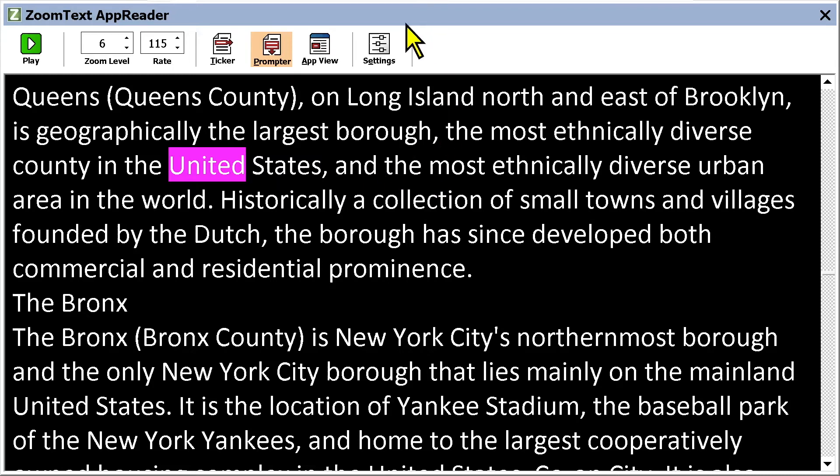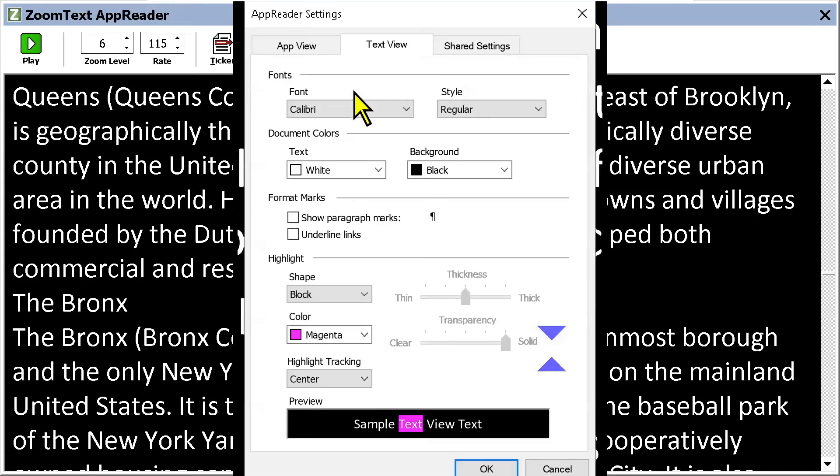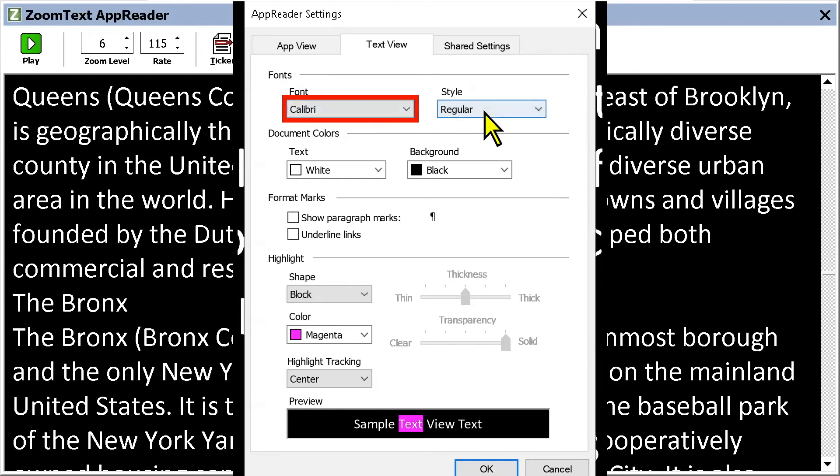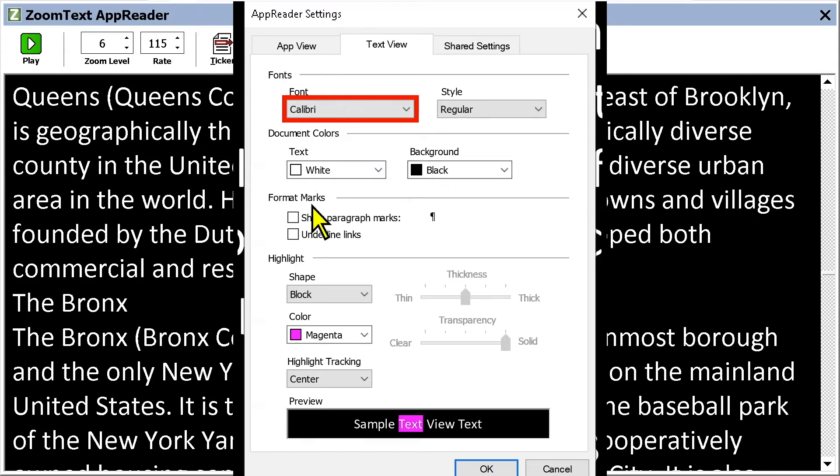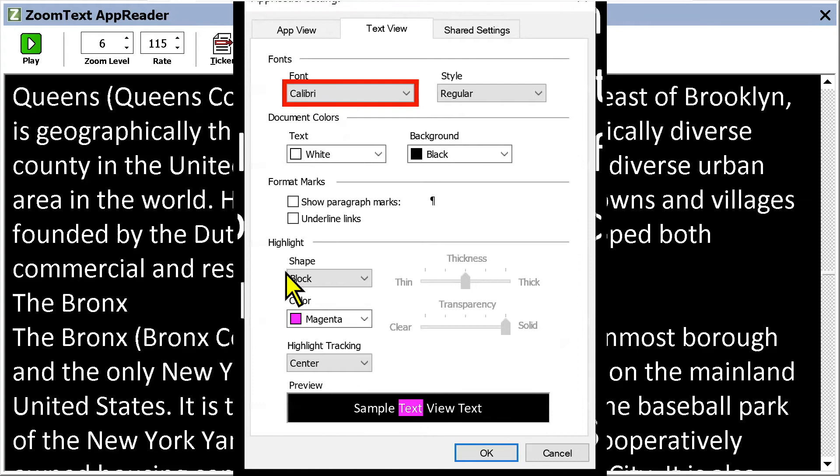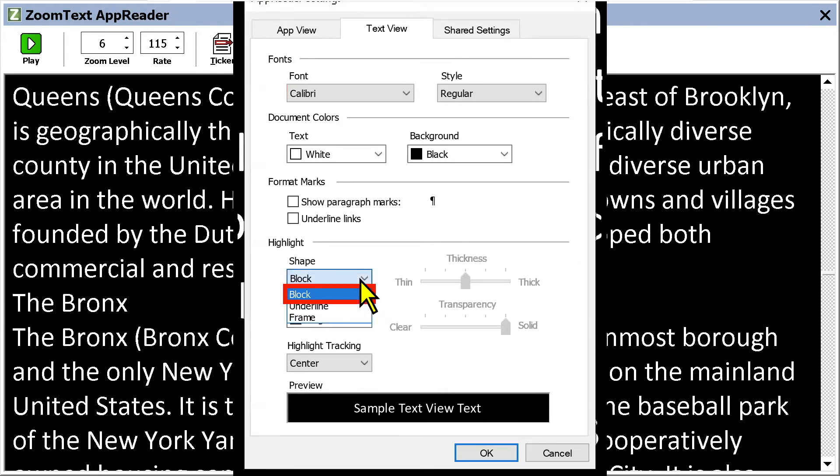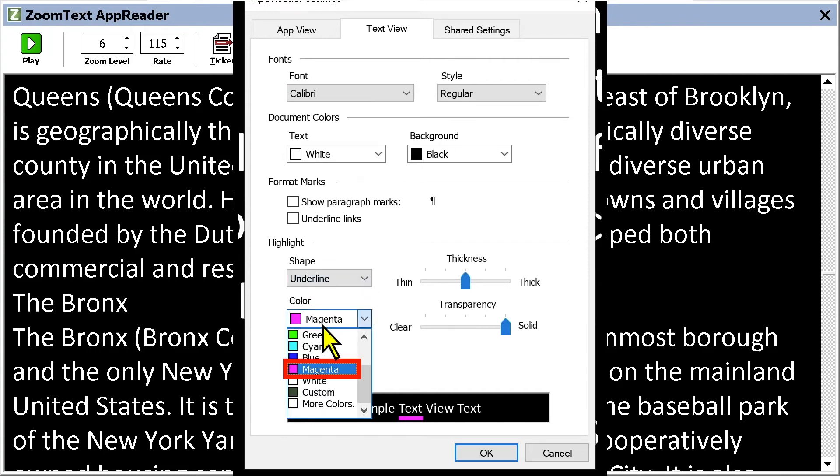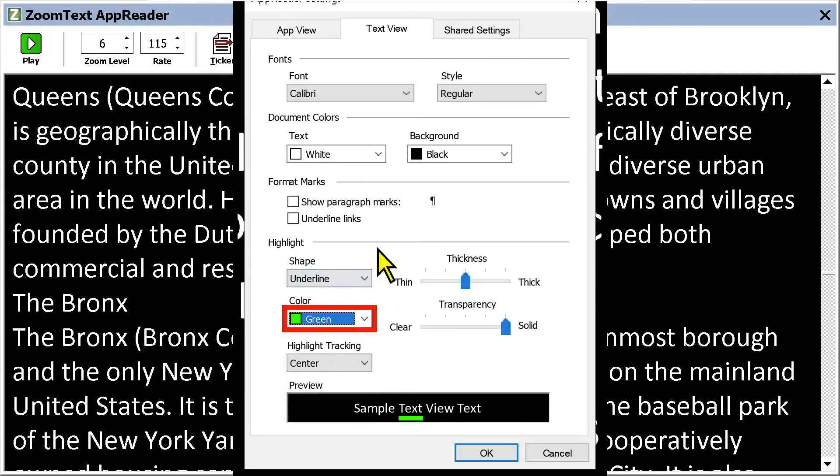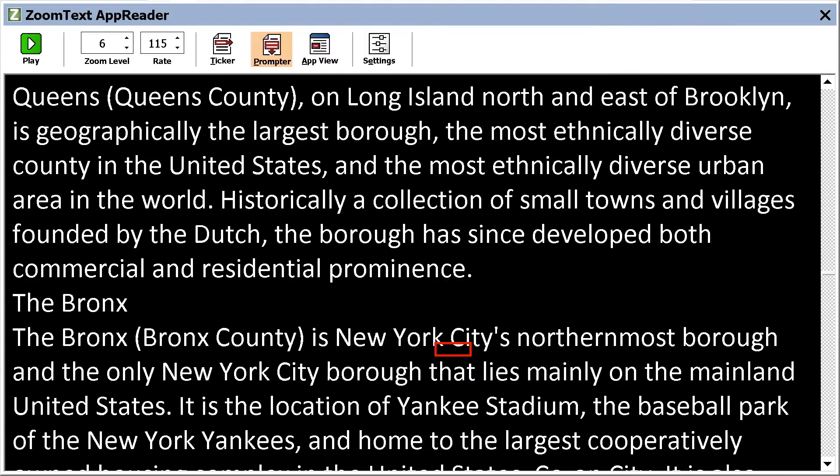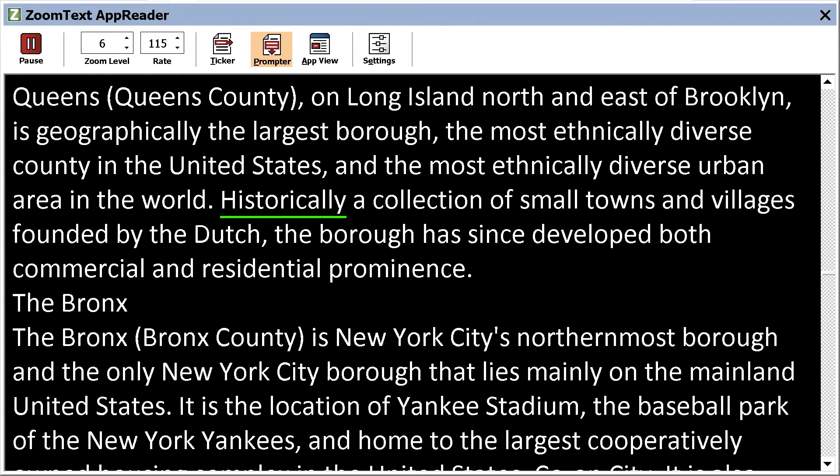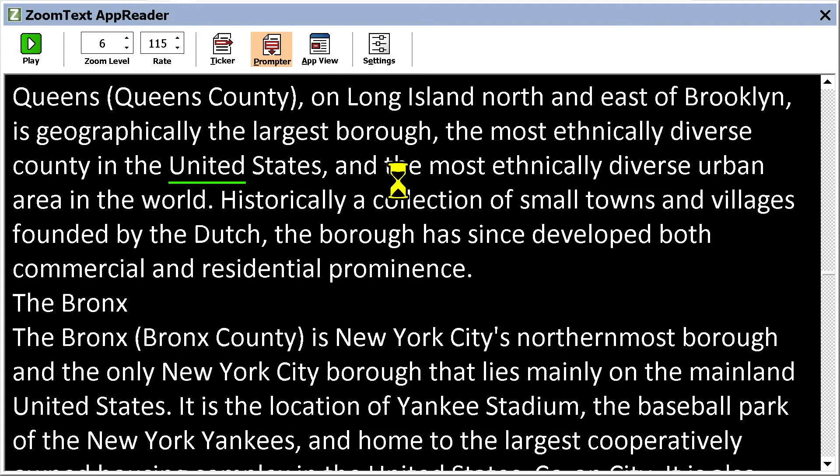We also have a Settings button up here. And we can choose our font, the font style, the document color. So what color text on what color background. You have some formatting options. And just like App View, we can change the highlight. So let's say I want to make it an underline, a green underline, just like I did with App View. I'm just going to say okay. And then I'll press Enter. United States and the most ethnically diverse urban area in the world. Historically a collection united. There you go. And so that is Text View. And I'm just going to press Escape to exit out of that.